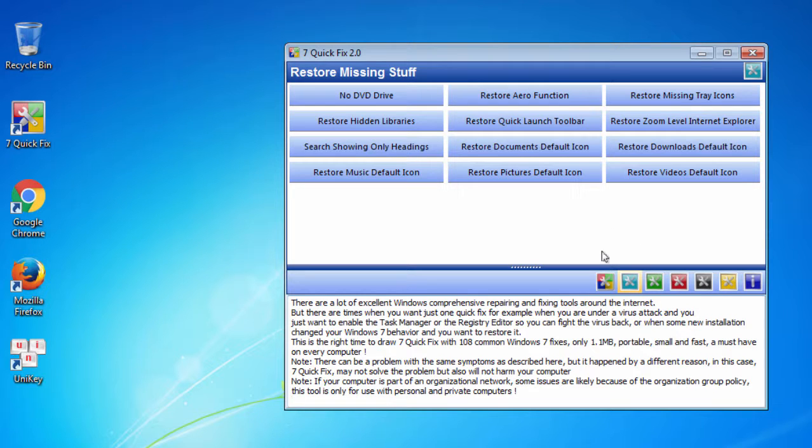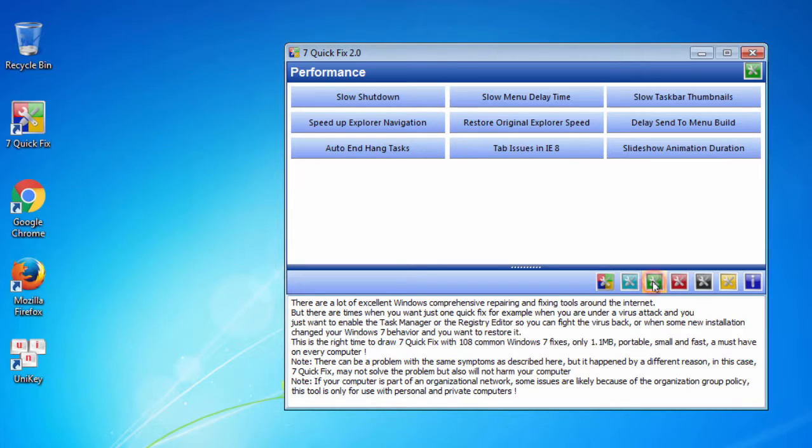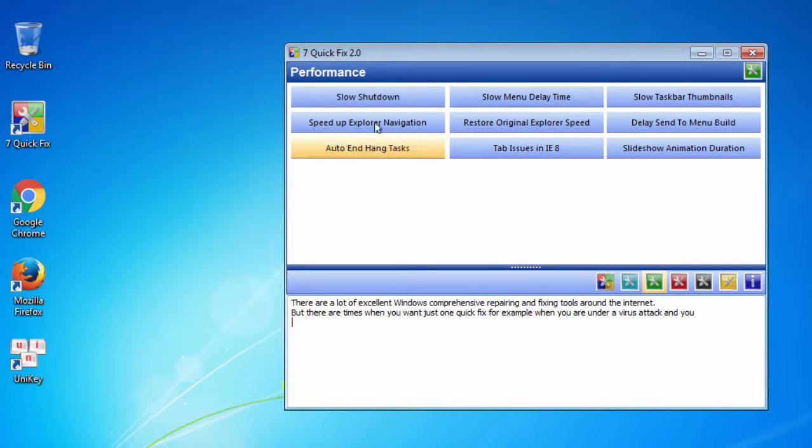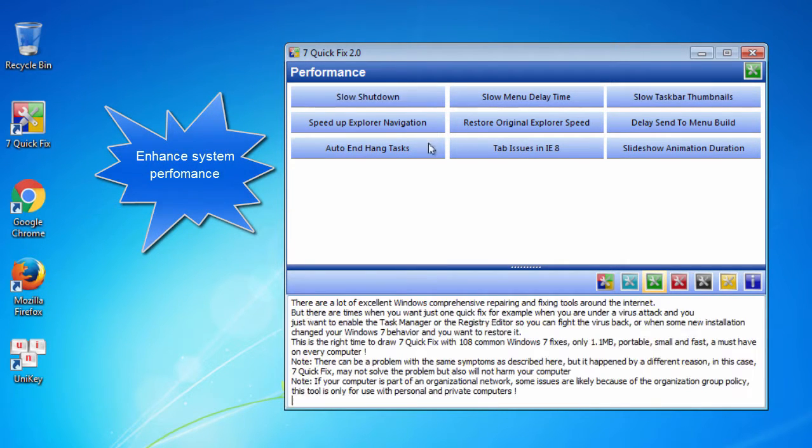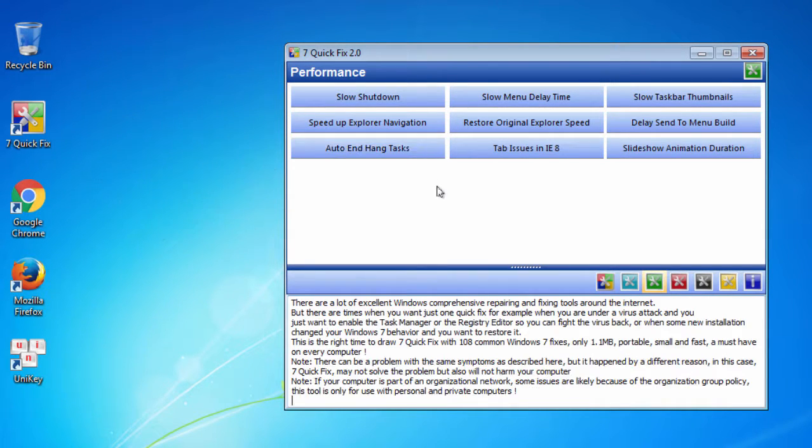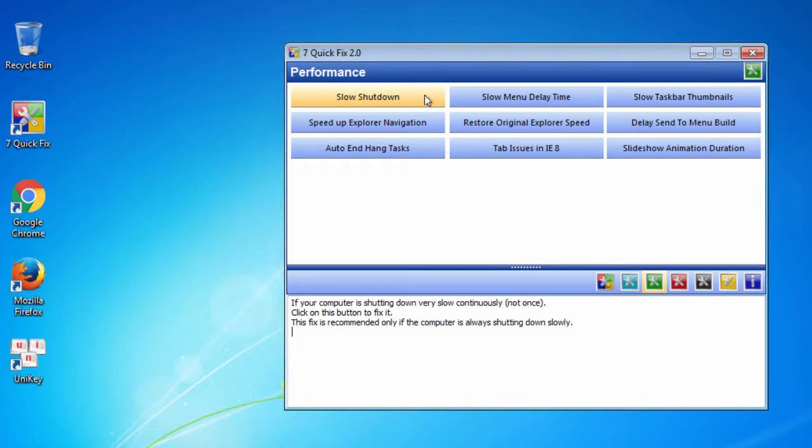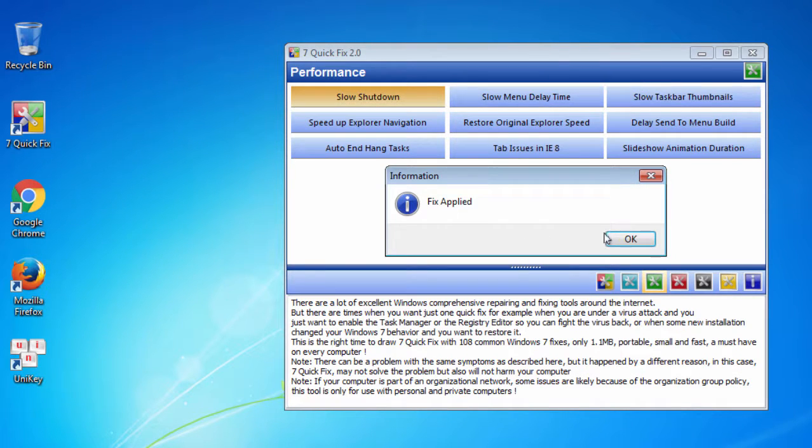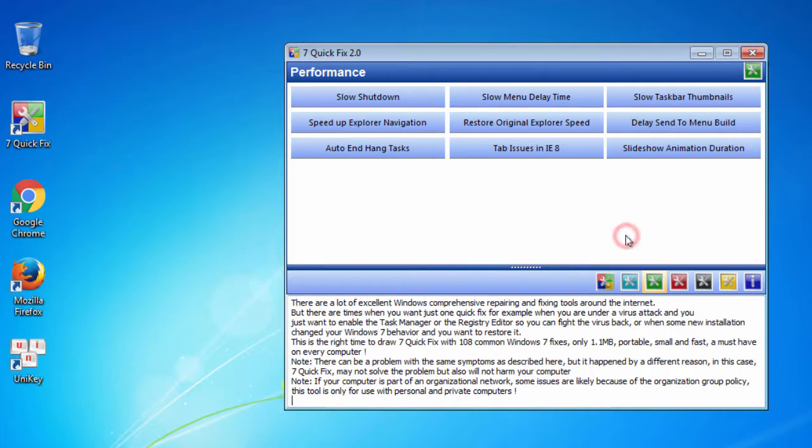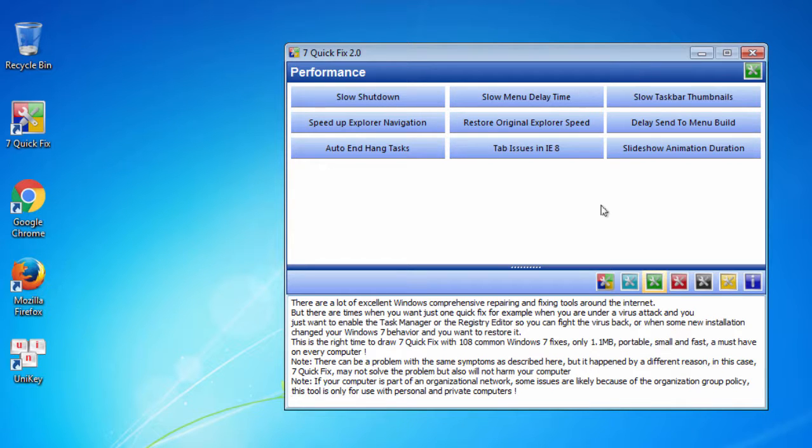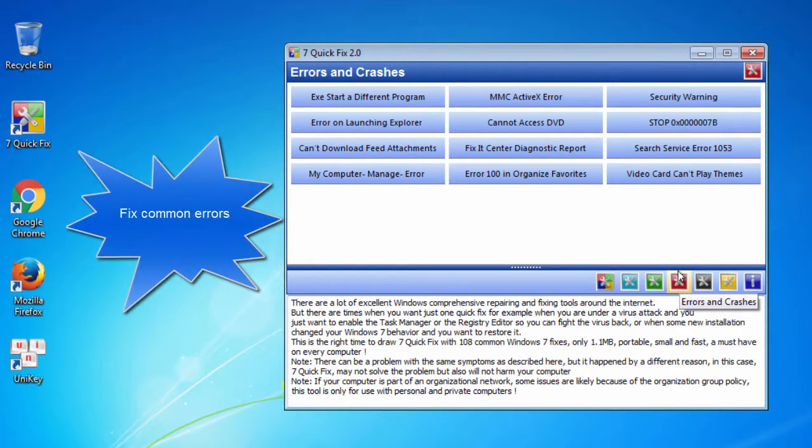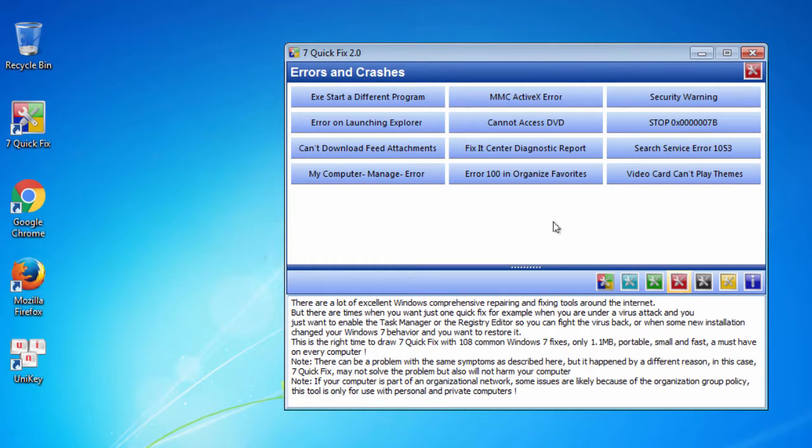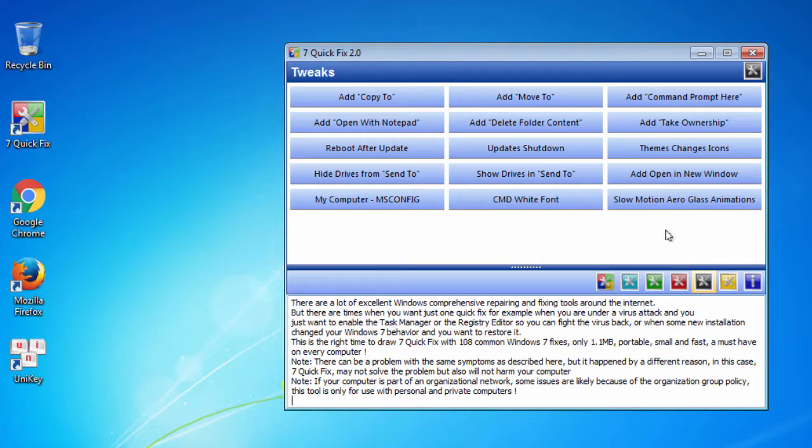And the second window you restore missing stuff. The third window you enhance your computer performance, for example slow shutdown or something like that. The fourth window you fix some errors and crashes.